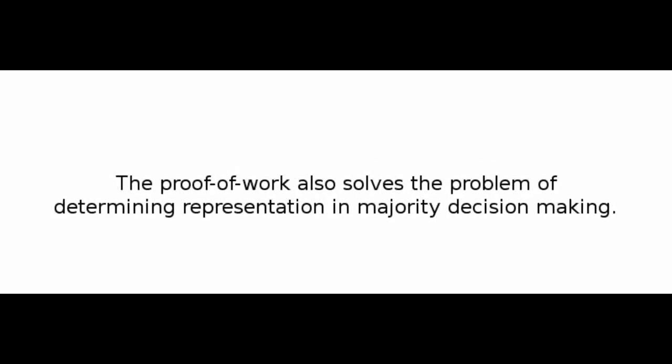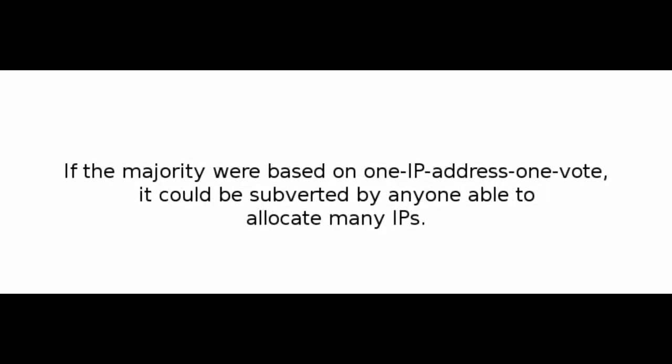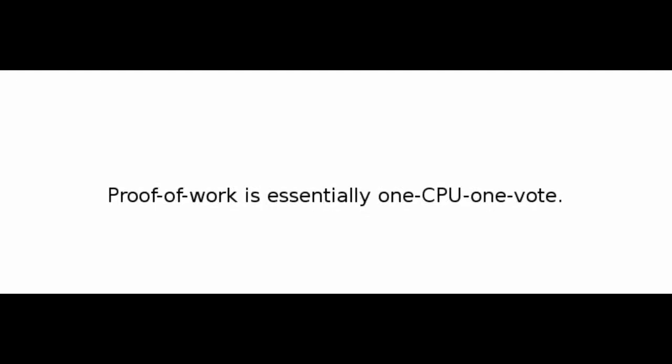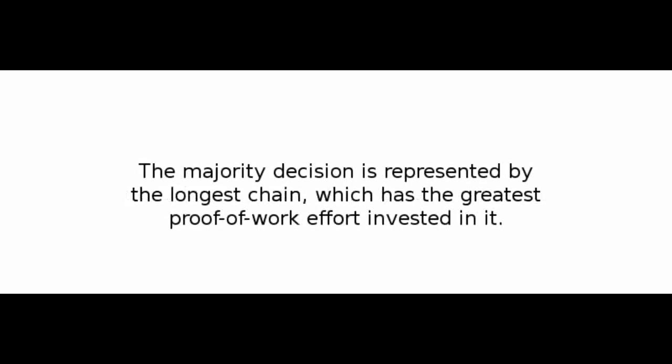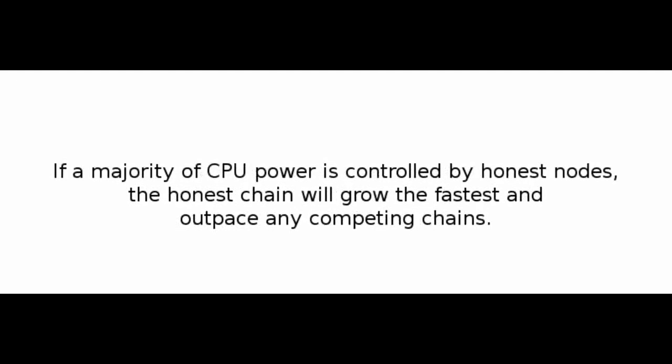The proof-of-work also solves the problem of determining representation in majority decision-making. If the majority were based on one IP address, one vote, it could be subverted by anyone able to allocate many IPs. Proof-of-work is essentially one CPU, one vote. The majority decision is represented by the longest chain, which has the greatest proof-of-work effort invested in it. If a majority of CPU power is controlled by honest nodes, the honest chain will grow the fastest and outpace any competing chains.